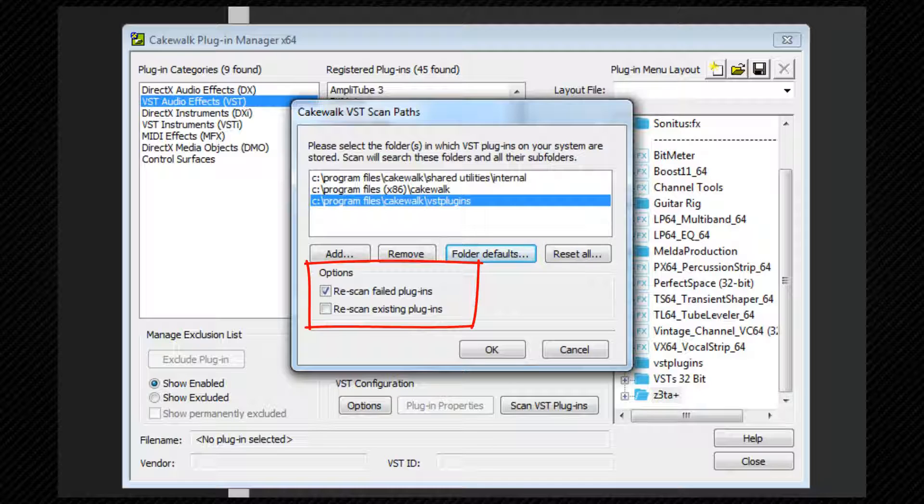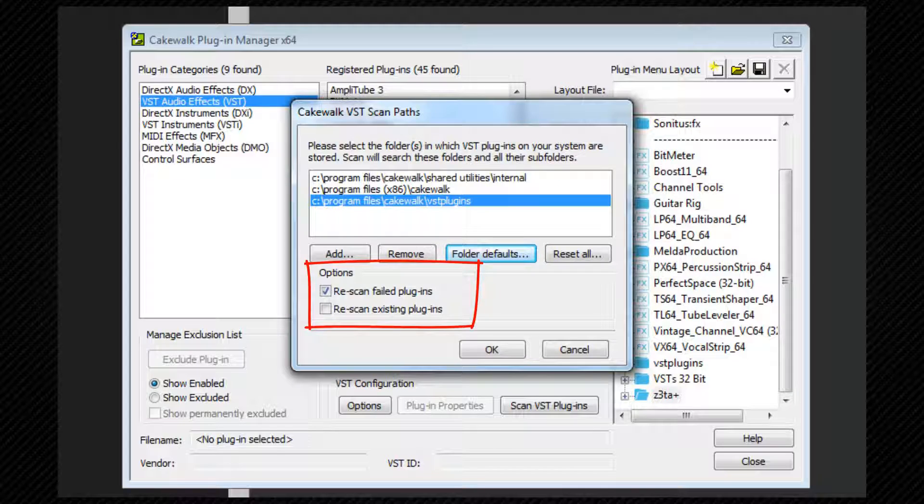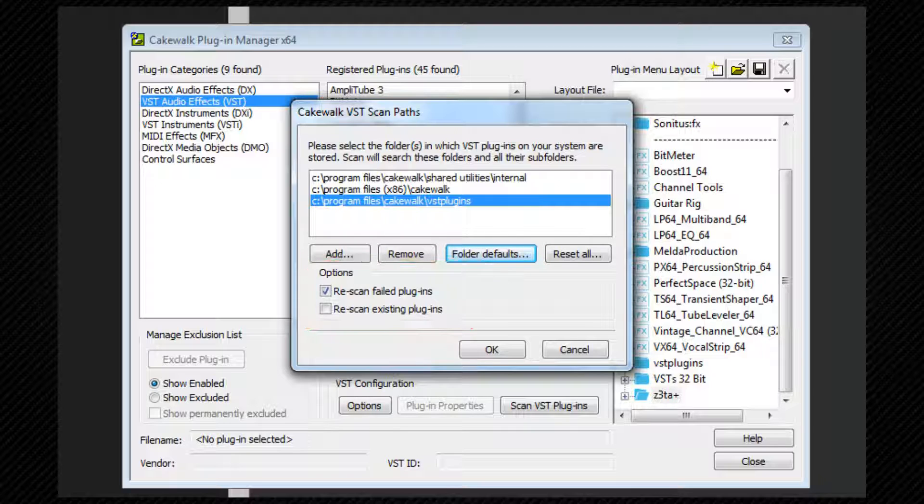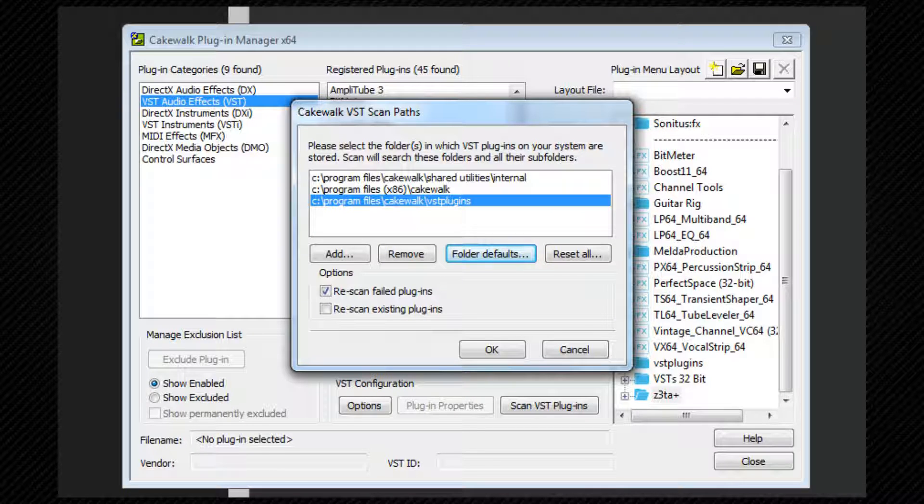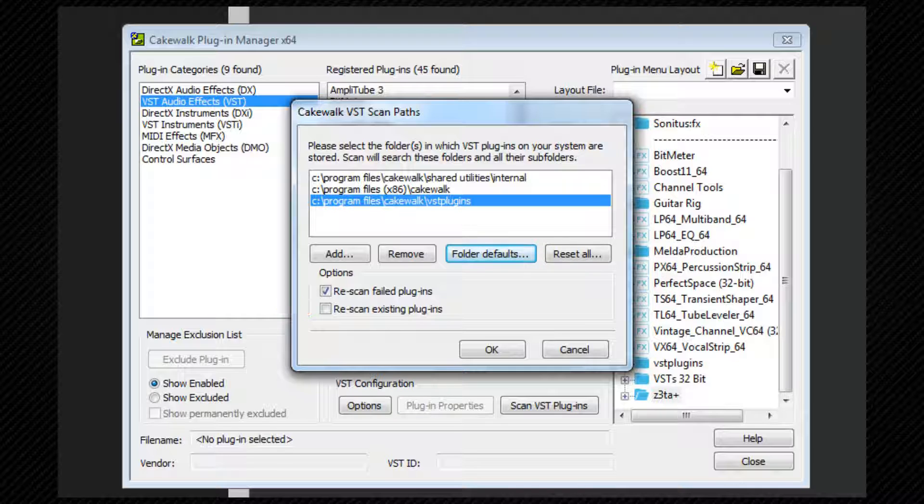Under normal circumstances, these are best left unchecked unless you have had problems registering a plugin or it has been reinstalled, in which case turning these options on will force the scanner to re-scan them. If the scan on startup setting in the main preferences page is checked, it is especially important to make sure that re-scan existing plugins is not checked. If it is, the startup scan will slow down Sonar's load time.